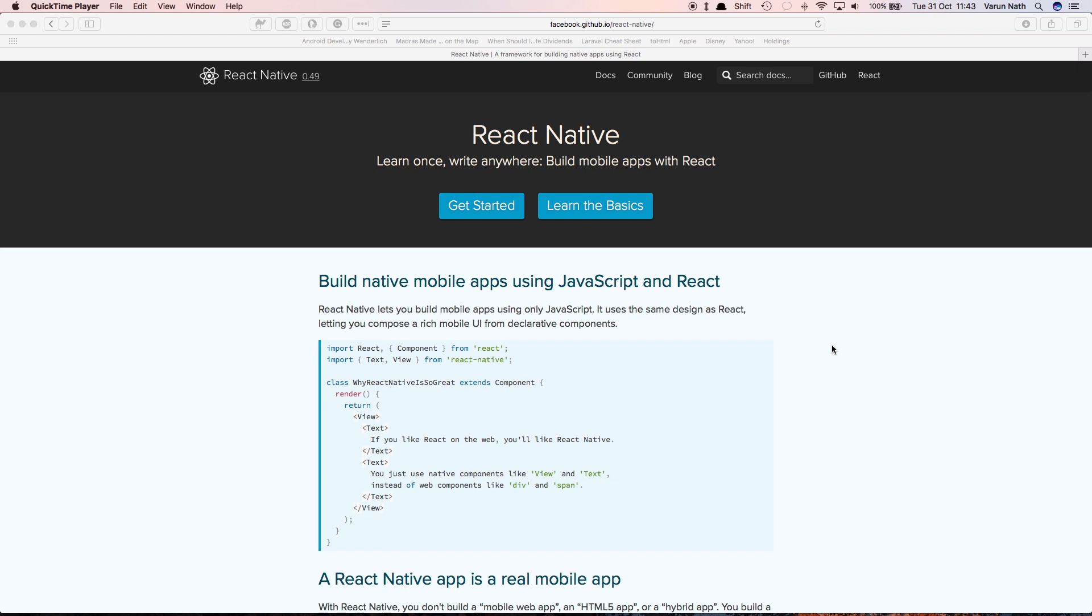This is where React Native is different. It uses the same fundamental UI building blocks as a regular iOS and Android app, but it lets you put them together just using JavaScript.